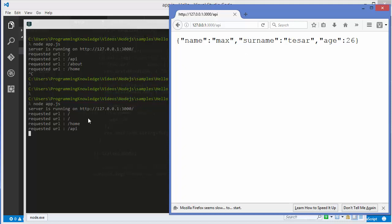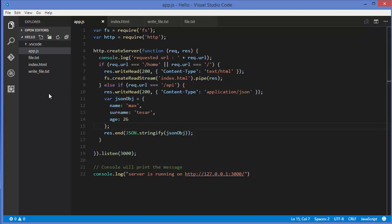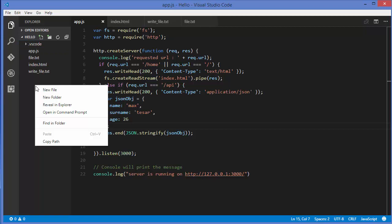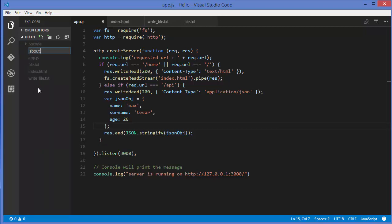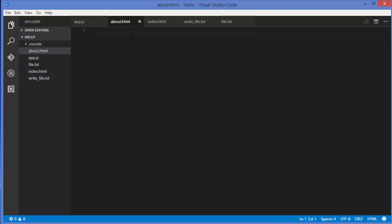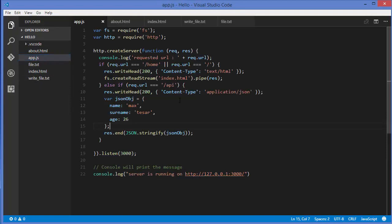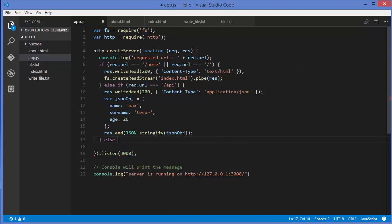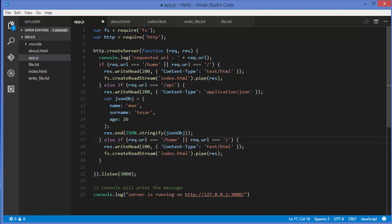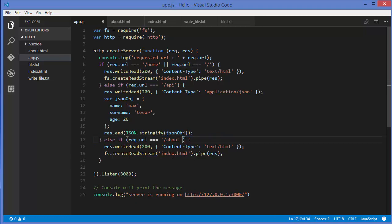Let's add one more route for an about page. I'll create about.html by copying the content from index.html and labeling it as the about page. In app.js, I'll add an else-if block for forward slash about and replace index.html with about.html in the createReadStream call.